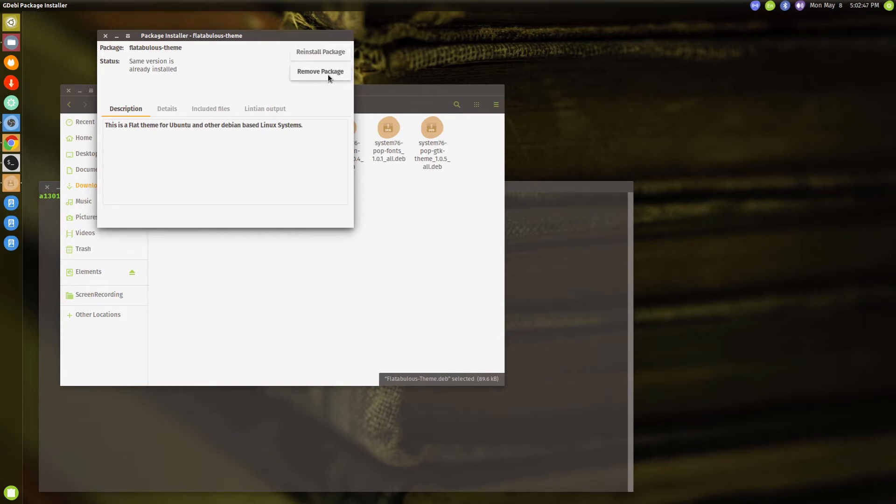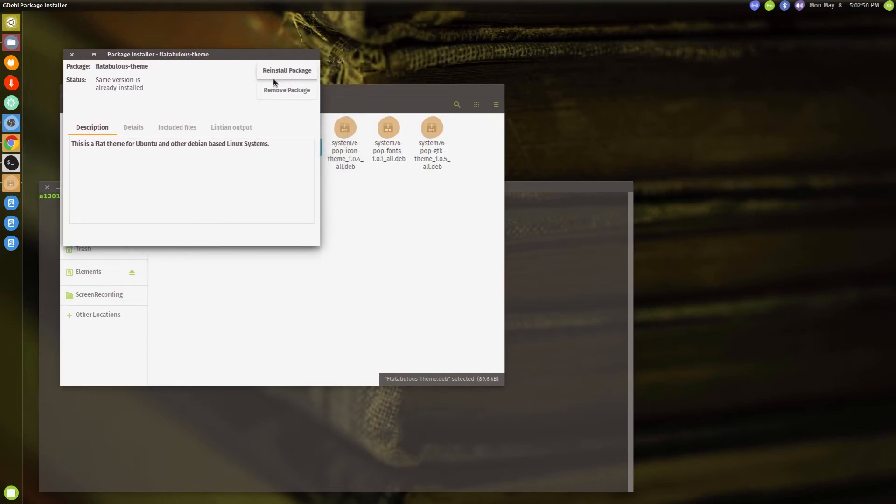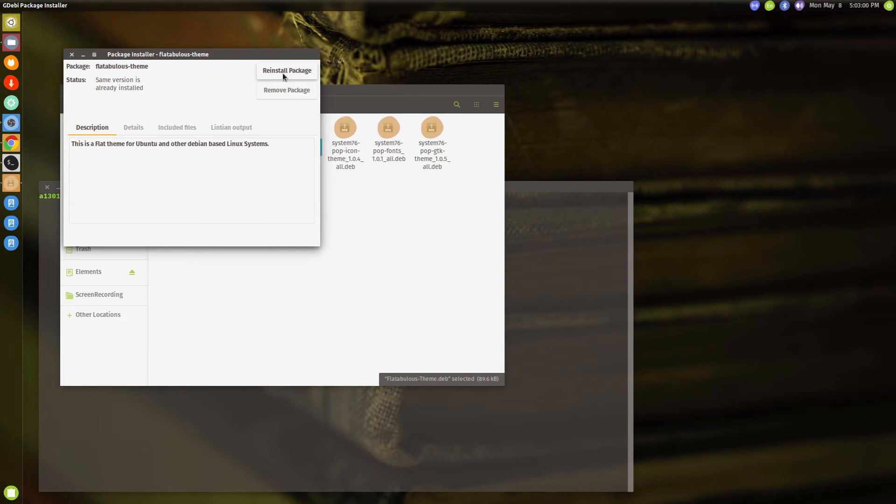package or remove package. If it was not installed, you would have got an install package button here and once you click on that it probably would have asked you to enter your system password and it would have installed the software for you. So it is very convenient, very lightweight, and very reliable. When you want it to